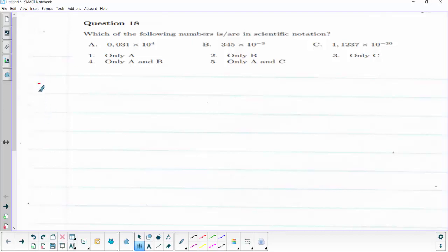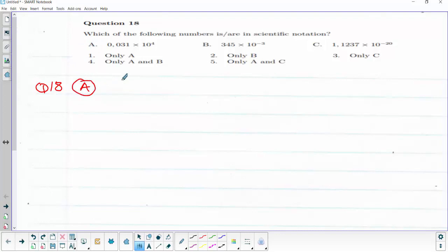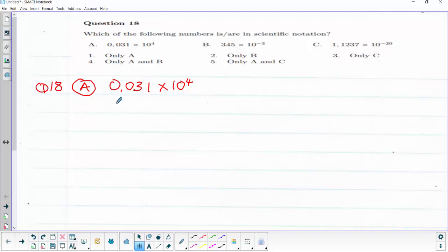Answer to question 18. We are given the question: which of the following numbers are in scientific notation? Firstly, let us consider option A, which is 0.031 multiplied by 10 raised to power 4. When we check this one, this is not in scientific notation, which means we can convert it to scientific notation. Let us try it.